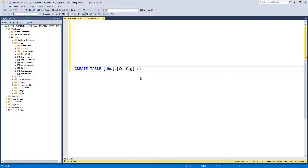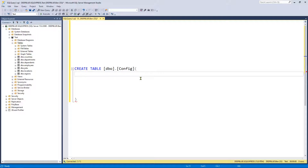Now we want open and closed round brackets with some room to work inside. The first column I'd recommend everyone creates is a primary key. I like to call my primary keys 'id' and it's going to be an integer. Then we're going to put IDENTITY with open and closed round brackets and we're going to put 1, 1.